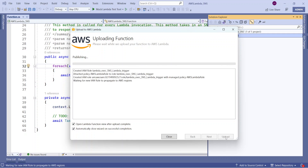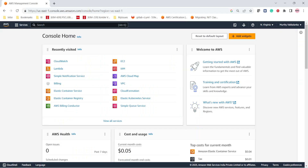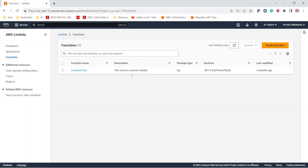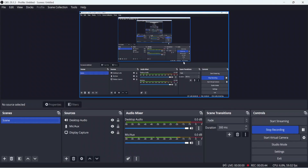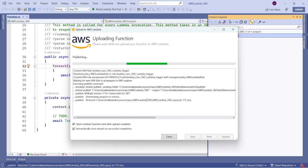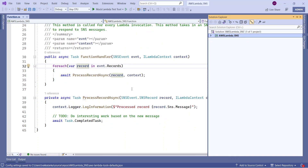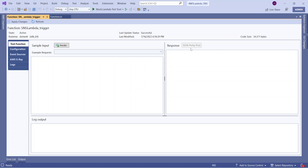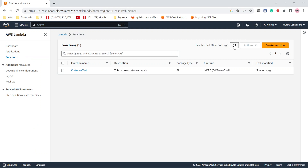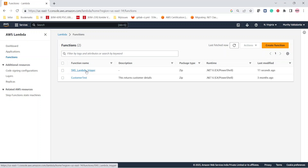The function is now being created in AWS. Let us go to the AWS Management Console and navigate to the Lambda service. Once the function published from Visual Studio is successfully deployed, we can see it listed there. After refreshing, we can see 'SNSLambdaTrigger' — the function we just published from Visual Studio. The function is now ready.